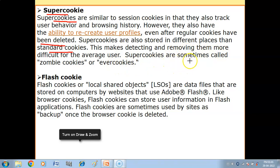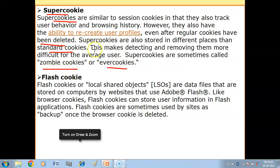Super cookies are sometimes called zombie cookies or ever cookies. Their function is the same — they store the user's browsing habits. They are called super cookies because they cannot be detected or removed easily.